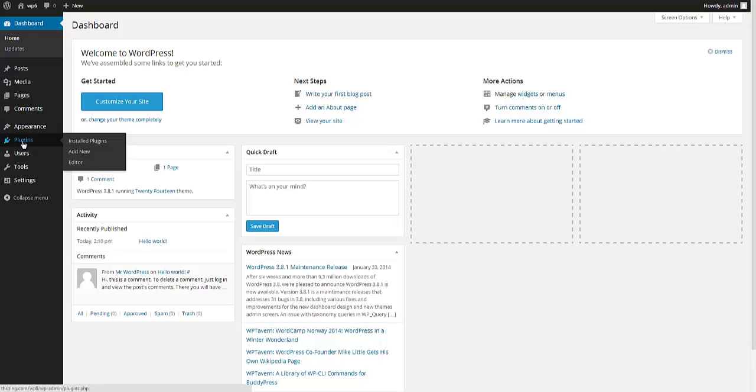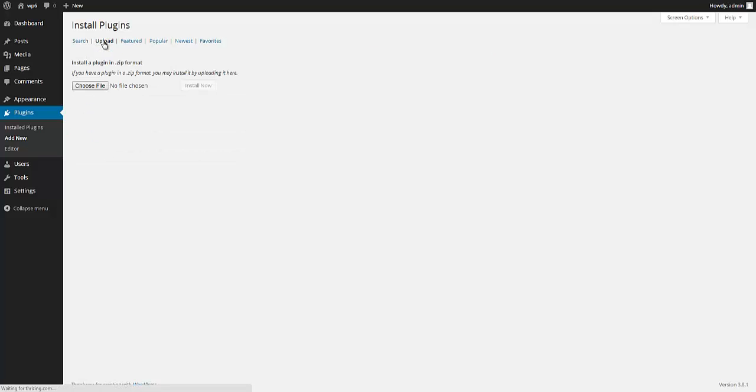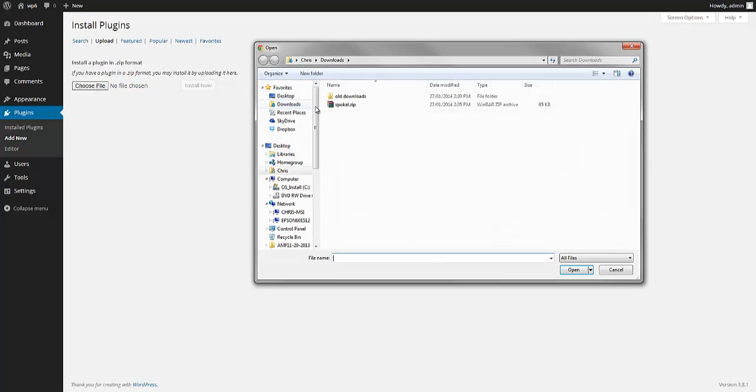On the left hand side here, there's a plugins menu item. I'm going to go to add new. Instead of searching, I'm going to click on upload up here. I'm going to choose the file that I just downloaded.